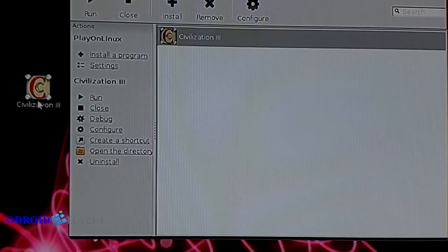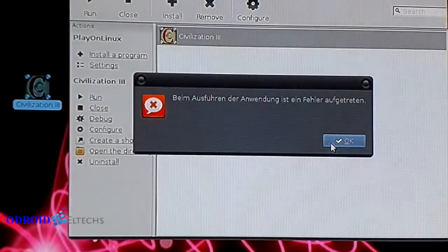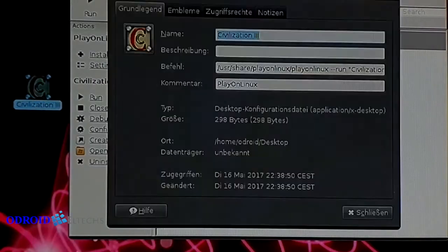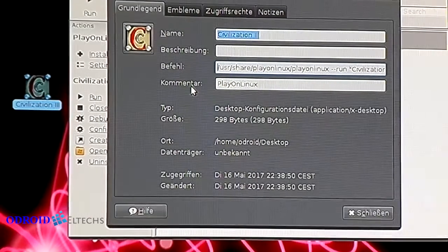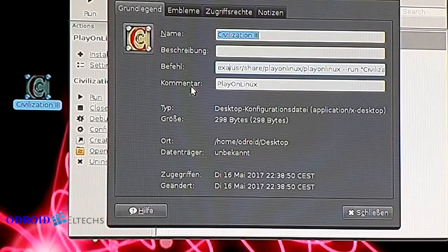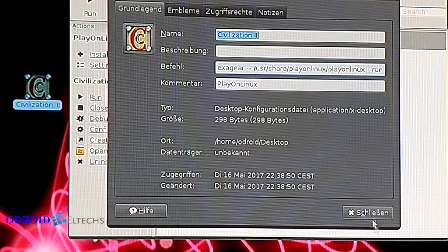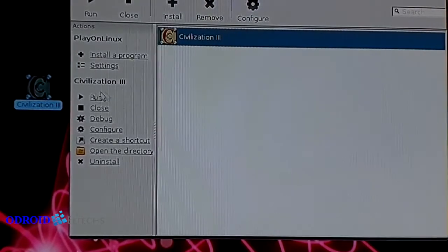If we try to start the icon from the desktop we will get an error, but to fix that it's rather easy. We go into the settings of the icon and in the command we just need to put EXAGEAR in front of it — EXAGEAR space desk dash space. With that we tell the system the program needs to be run in the EXAGEAR environment, and that's all we need to actually start the game.